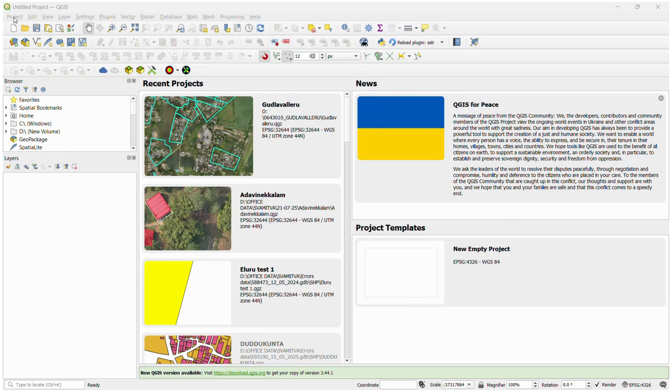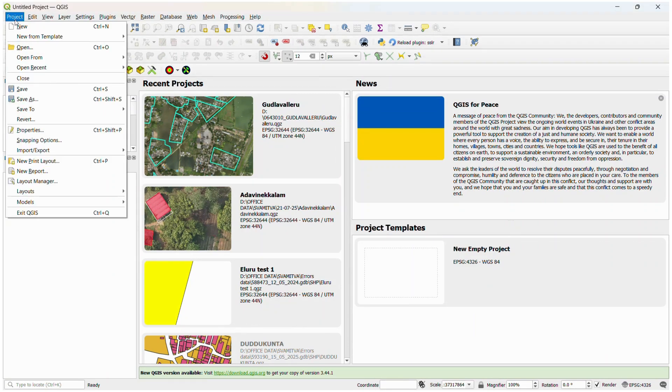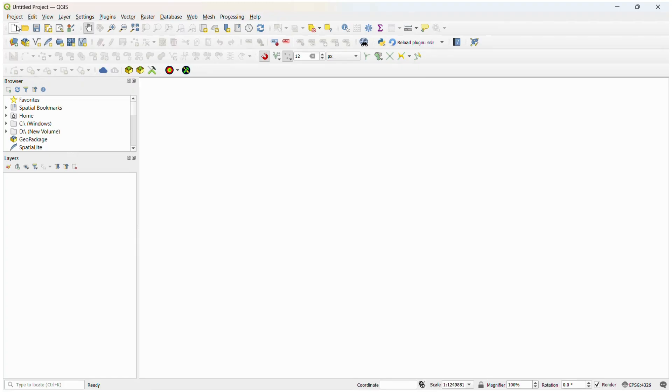In the menu bar, click on the new option. If you open a new project, let's start a new project.